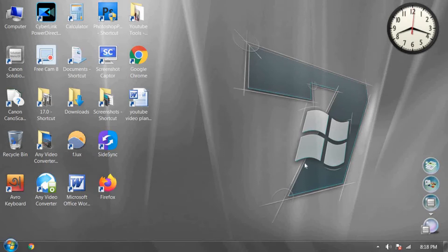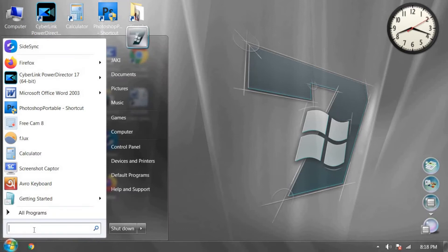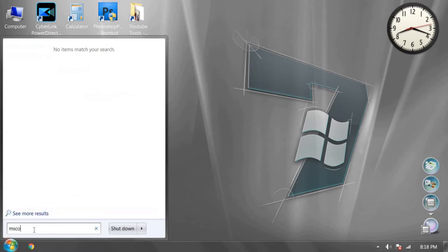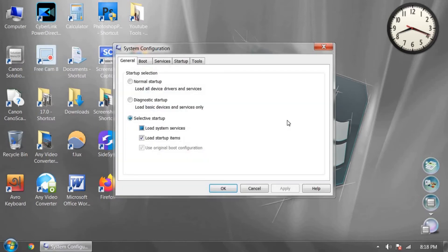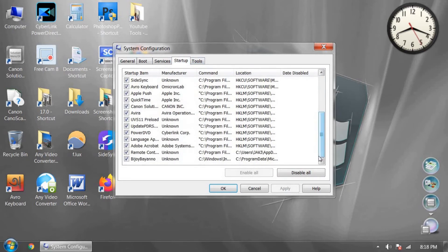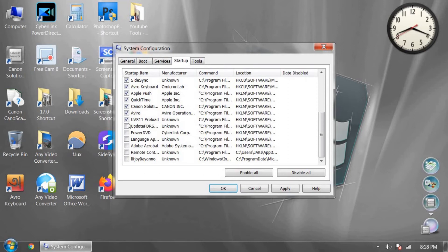To make Windows 7 startup time very fast, click on the Windows icon and in the search box type msconfig. Click on msconfig, then click on Startup and uncheck unnecessary running software from the checklist — removing all unnecessary tick marks from this list.